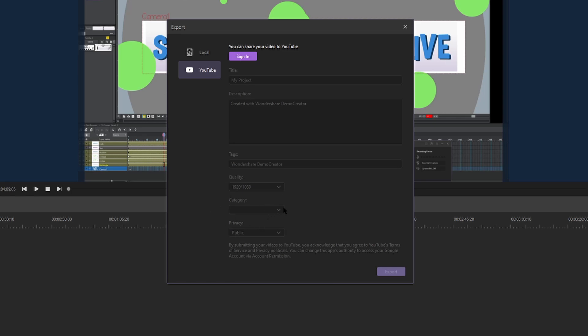You can add the YouTube category as well. I would select film and animation or how-to because of what I do on my channel and you can upload it as public or private. I recommend that you always upload it as a private video so you could watch it over and then add your cards and your end screen elements before uploading it.